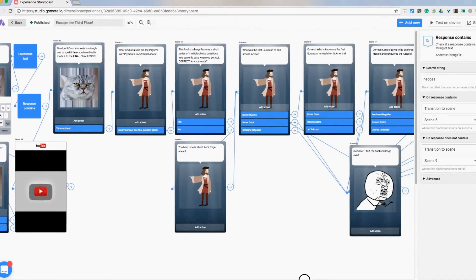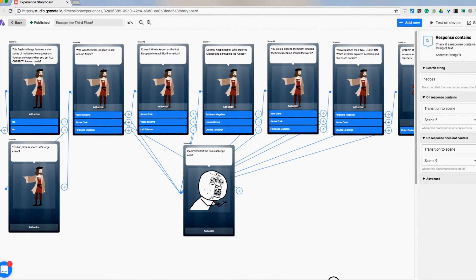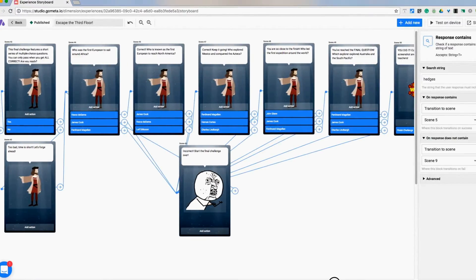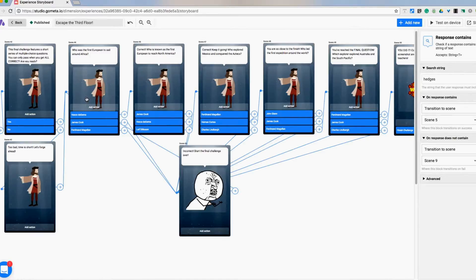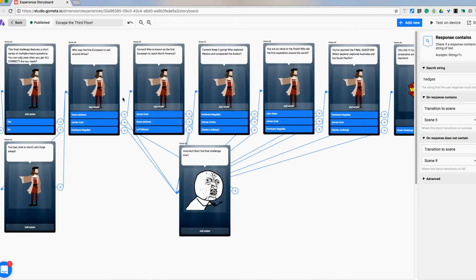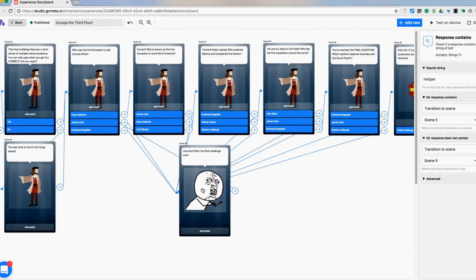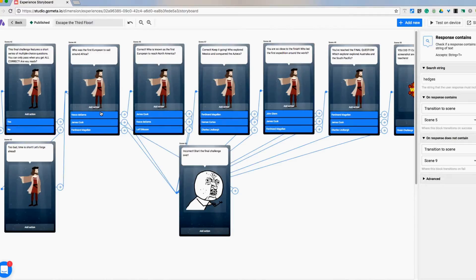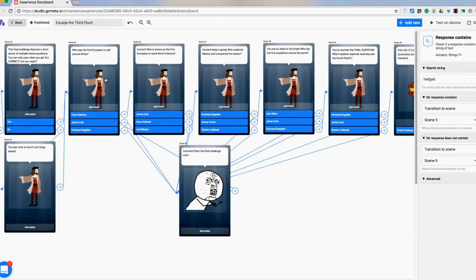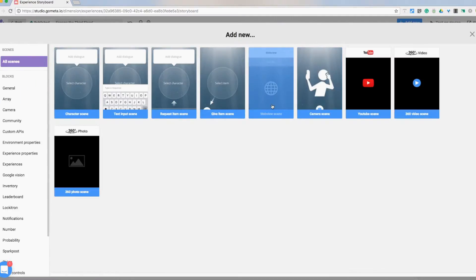And then to end it what I ended up doing was making a string of questions where they had to get every question right in order to move on and finish the game. So here we go into the first question, if they get it correct moves on, you can see the string of the correct answers going here. Now the incorrect answers are all coming back no matter which question it is. If they get an incorrect answer it takes them to this scene saying incorrect start the final challenge over which takes them all the way back to the first question in the final challenge. So if you get these three right but this one wrong, well too bad you're going back to the beginning.